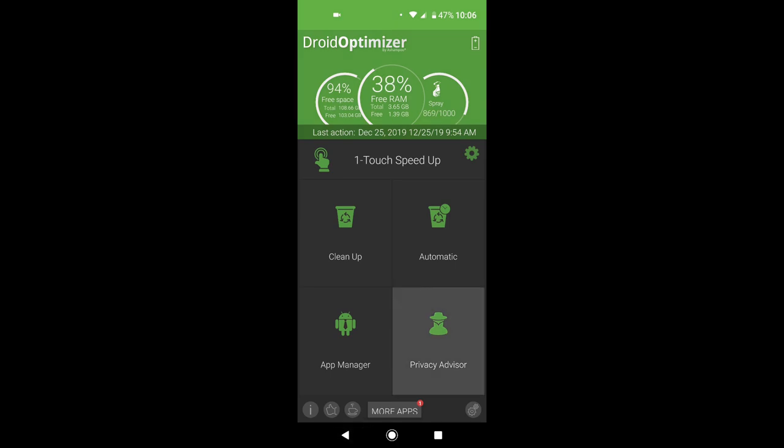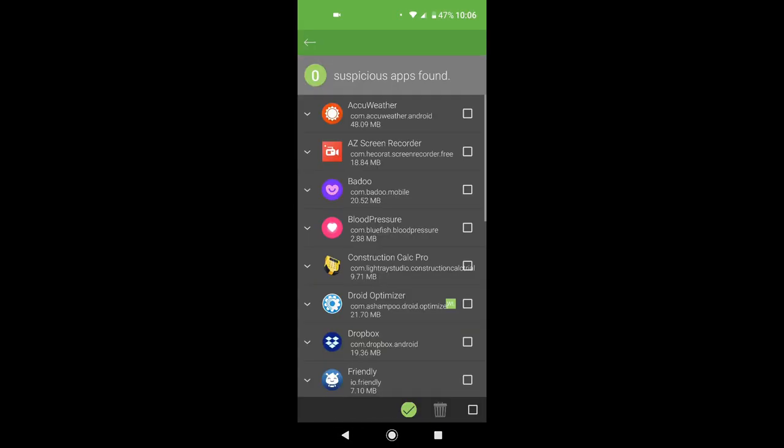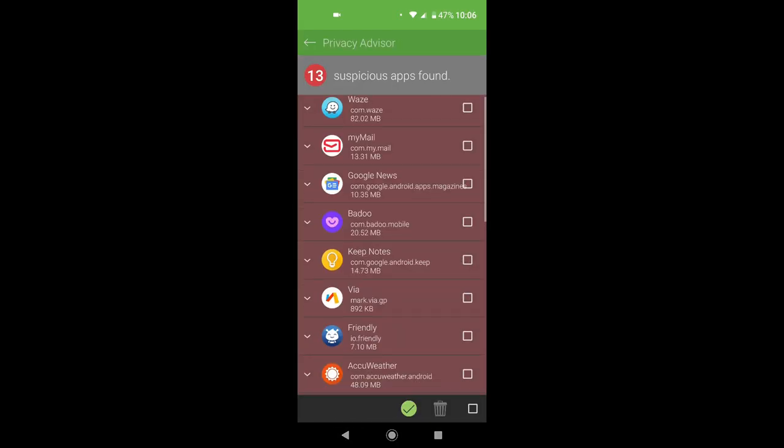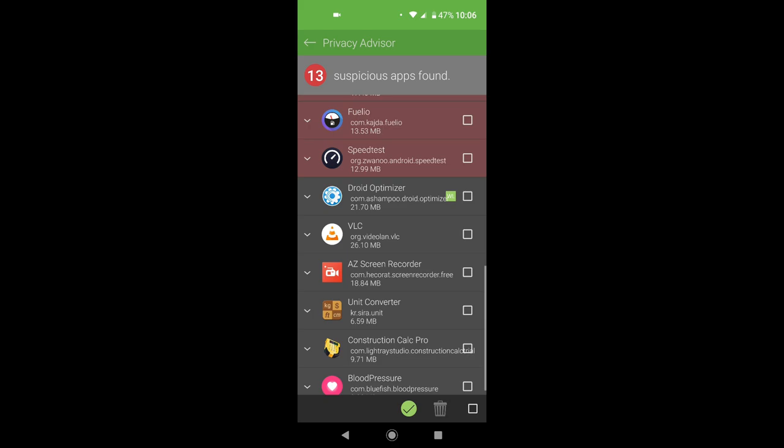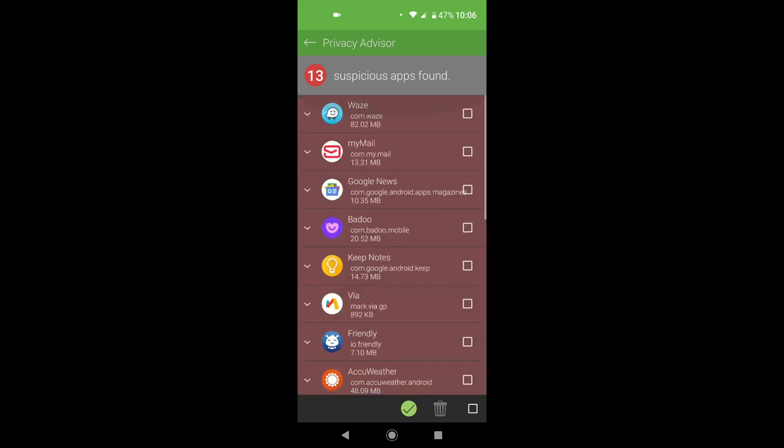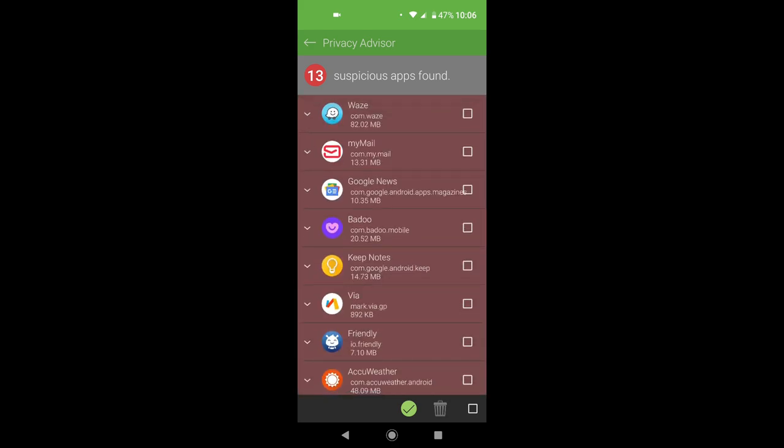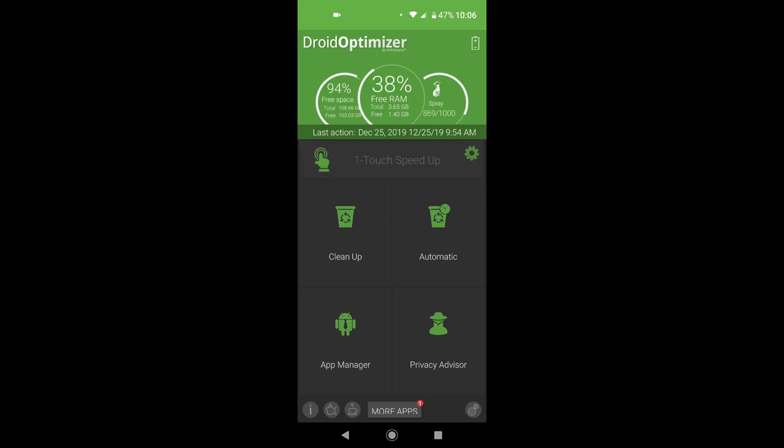You have a privacy advisor. Almost all my apps are not secure. So you have a one touch speed up here.